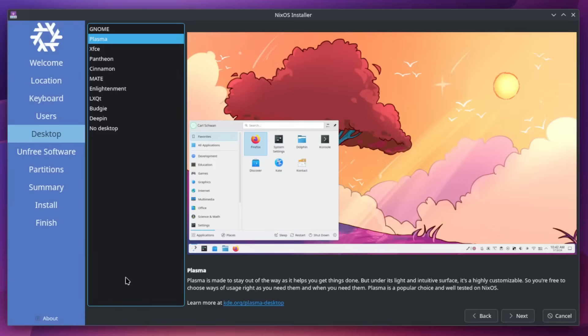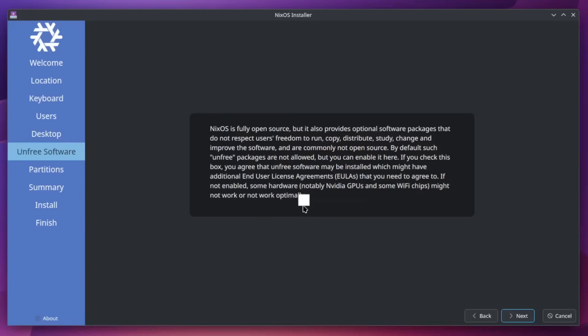I strongly encourage checking out something more minimal like i3, DWM, or on the Wayland side Hyperland or DWL. Those minimal window managers are going to give you longevity and allow you to be more consistent with keybinds in the long term. But for the purpose of this tutorial we are going to use the Plasma desktop environment. Richard Stallman would not be happy here, but we are going to check the box for unfree software because we may need some proprietary drivers.